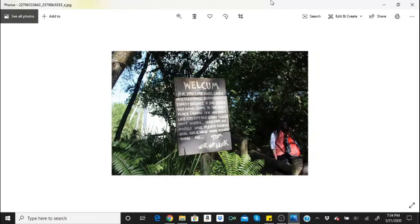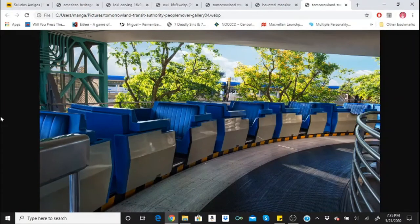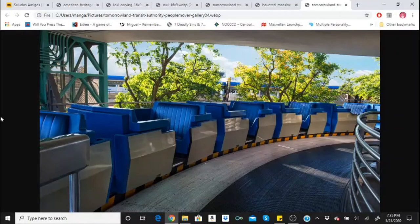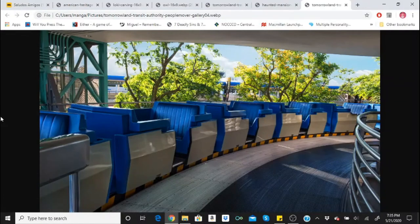A ghost used to haunt the People Mover in Orlando, which would cause the ride to shut down all the time. A young kid died on the ride by jumping from car to car. We swear his spirit haunted the stock room and he'd open the emergency exit doors on the track that were locked.